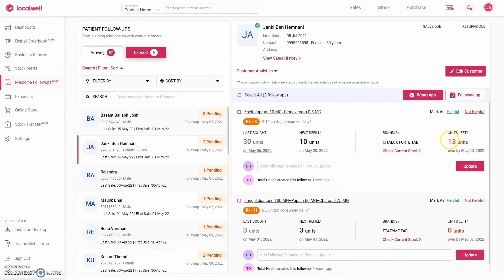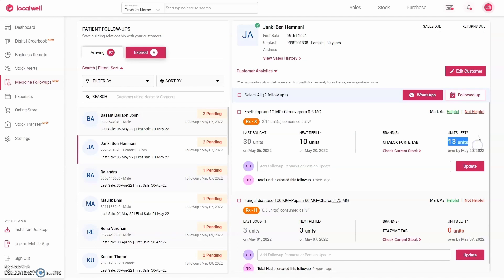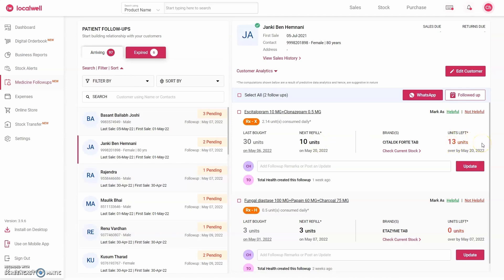And on the right side it is showing you how many tablets this customer has left with him today. So the software is showing that today this customer has 13 tablets left of this particular product. So in this way it is not only showing you how much the customer purchased last time, it is also recommending you what he will purchase from you when he comes next time, and it is also telling how many tablets he has left as of today. If you find the follow-up given here helpful, then you can mark it helpful, or else you can mark it as not helpful.